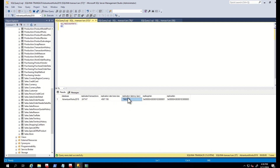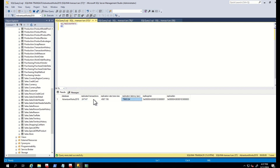Here, we can see higher latency because I stopped the log reader agent to create latency. However, if you face the same issue in your environment, this means that the log reader thread is not catching up and is facing latency. You should investigate the log reader thread in this case.